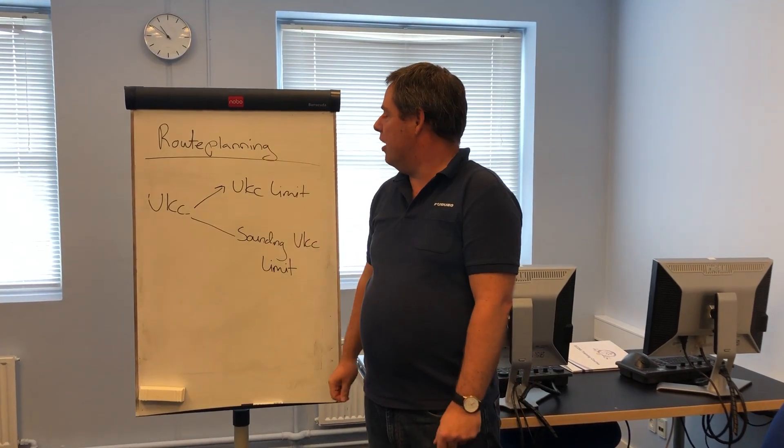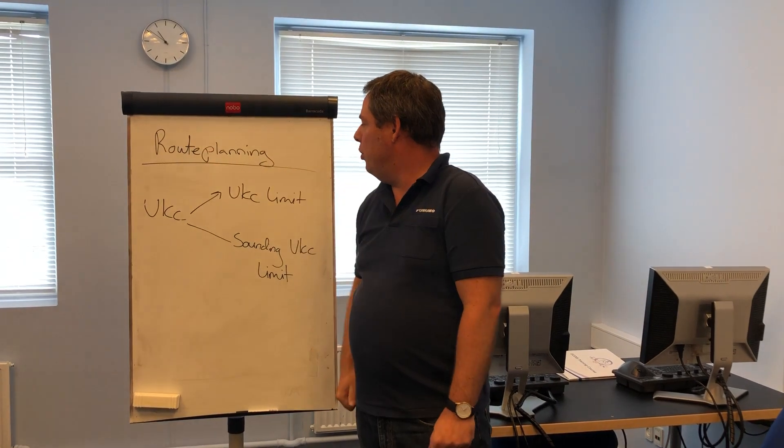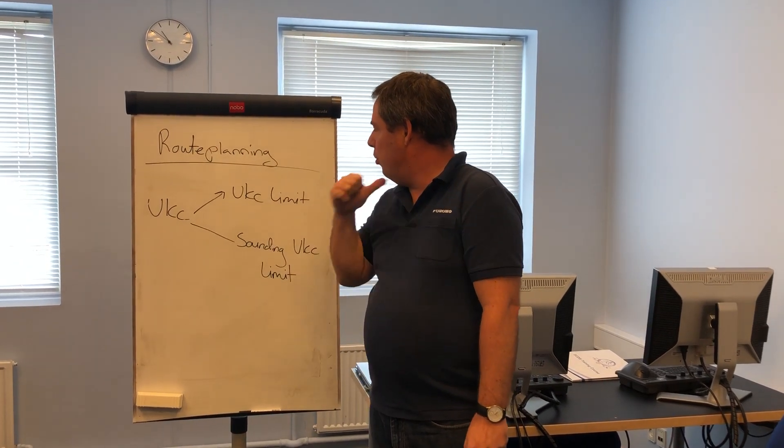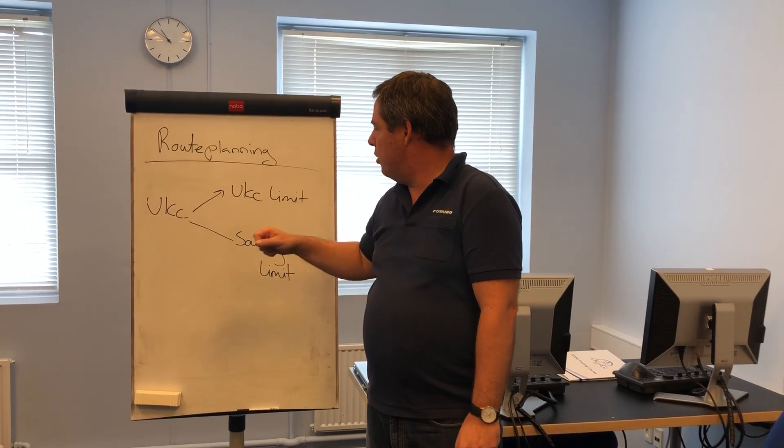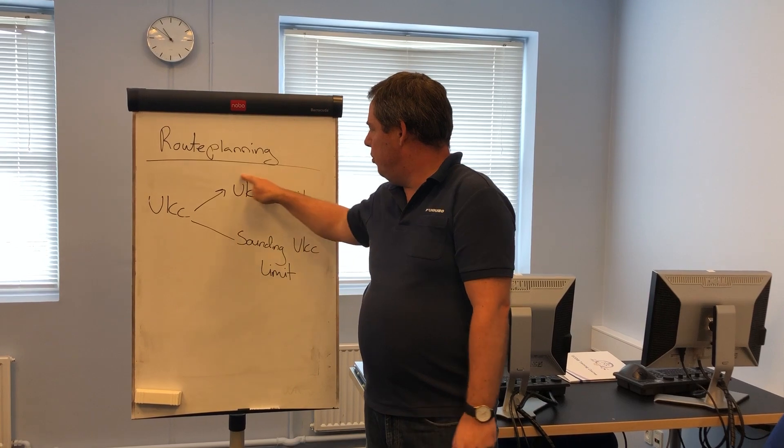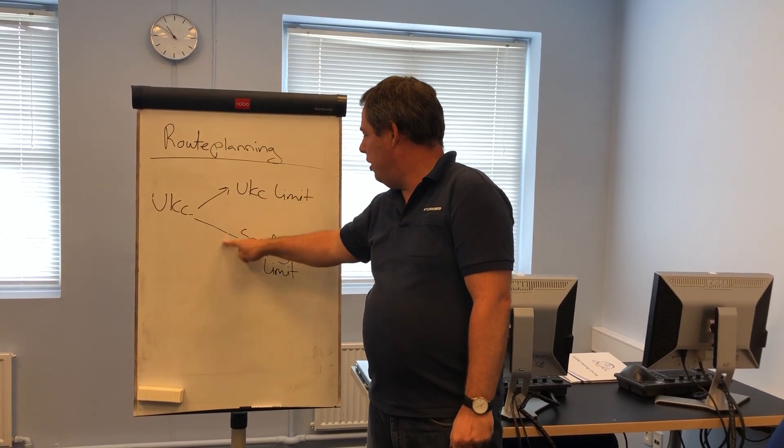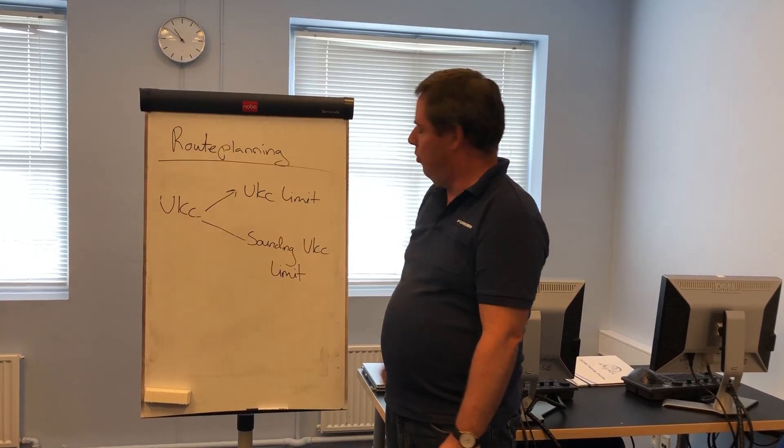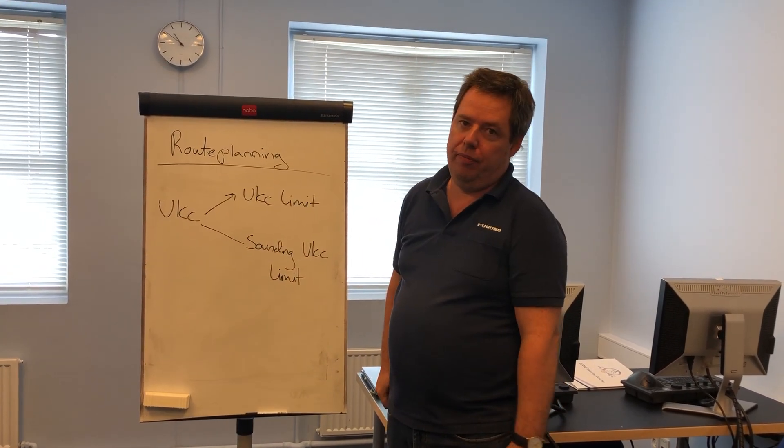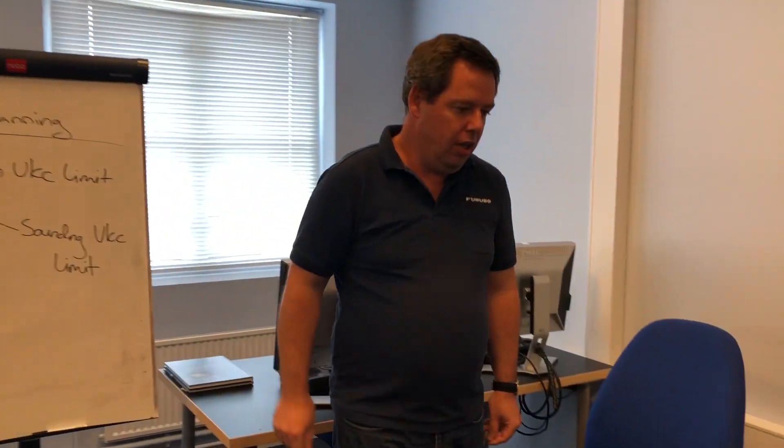Hi everyone. Today I would like to go through how to set up your UKC in your route planning tool. In the Furuno FMD ECDIS we use two terms: the UKC limit and the sounding UKC limit. So let's go to the ECDIS so I can show you how it works.